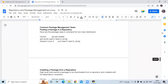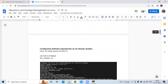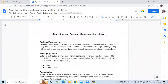That's the repositories and package management on Linux. In this video we have learned repositories and package management on Linux. Thank you for watching — I hope you liked the video and it's helpful to you. Please like, share, and subscribe to the DevOpsSaint channel.